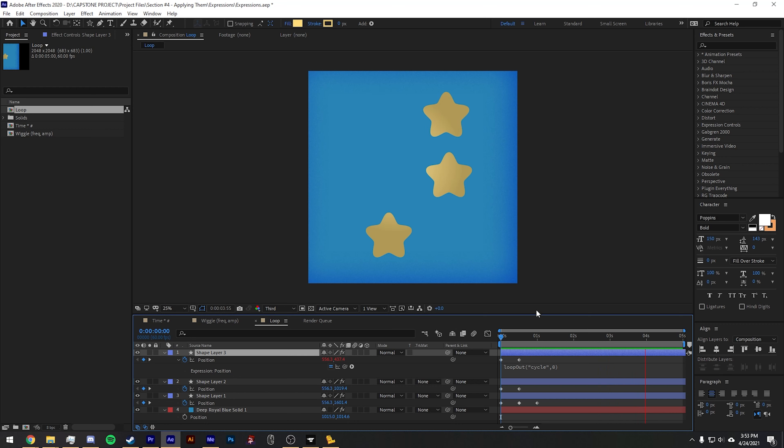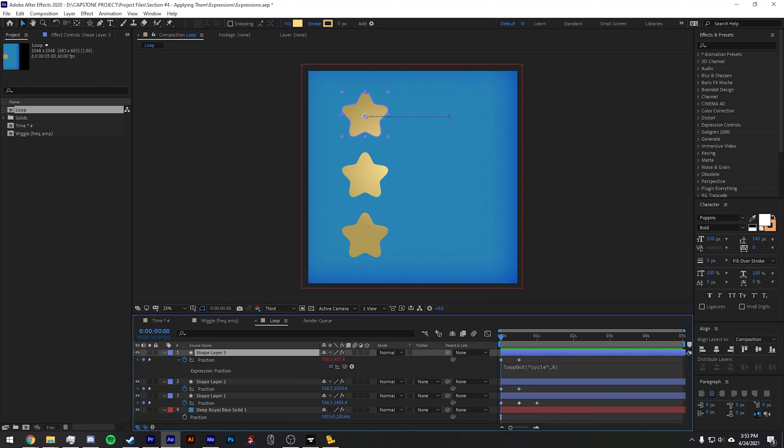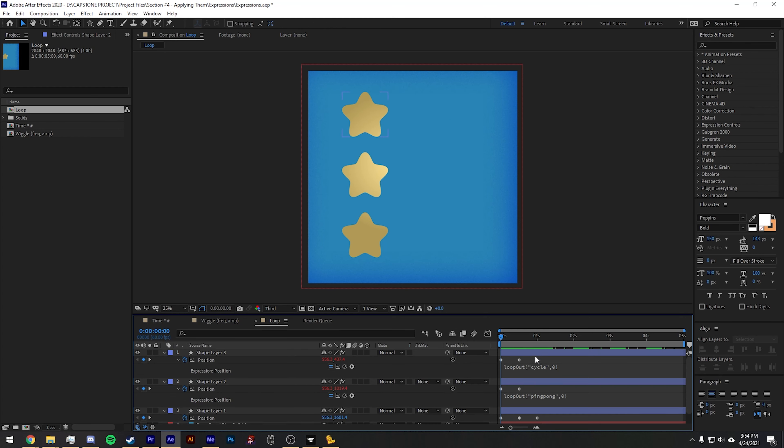What you'll see is it's going to loop the entire animation and just immediately skip back to the front once it's already gotten all the way through the animation. So that's loop out cycle.